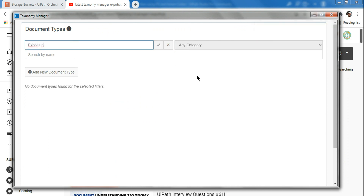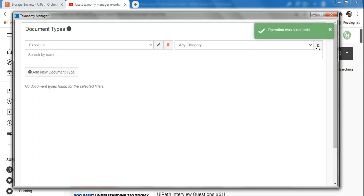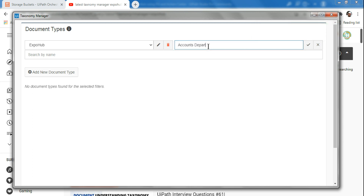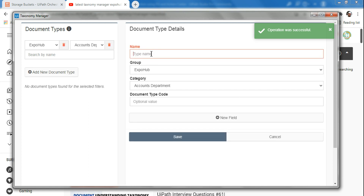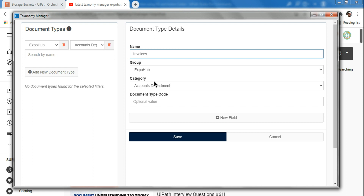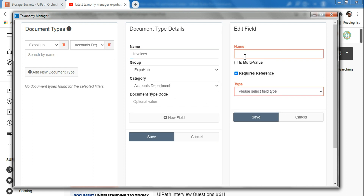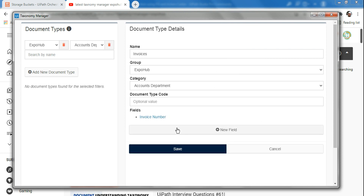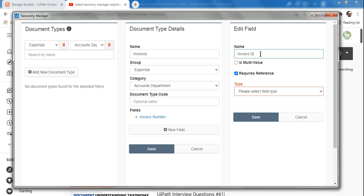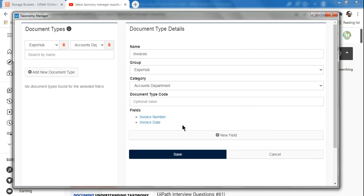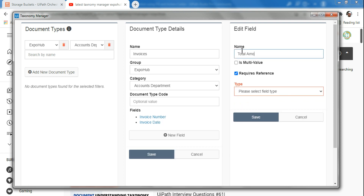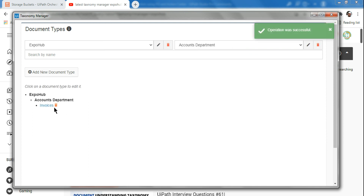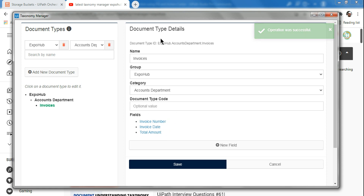First, let's create a group name — I'll give it a company name: Expo Hub. Click the tick mark. Then create a category: Accounts Department. Then add a new document type: Invoice. Then I'll click on New Fields and start creating fields. We'll go with minimum fields: Invoice Number (type: Number), Invoice Date (type: Date), and Total Amount (type: Number). Hit Save for each.